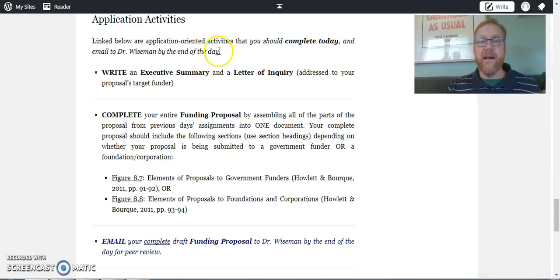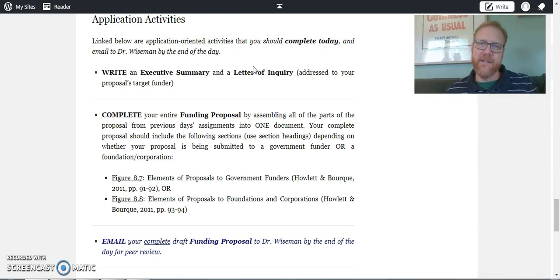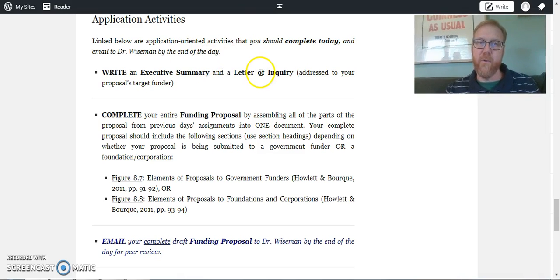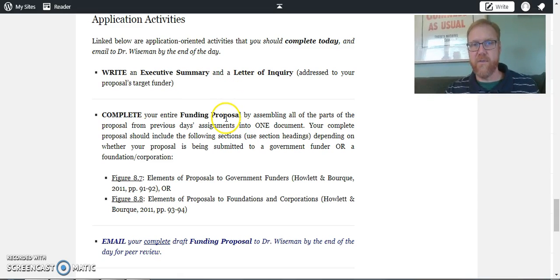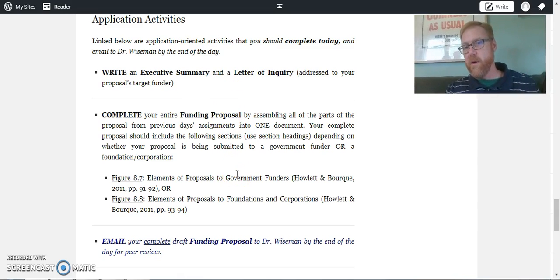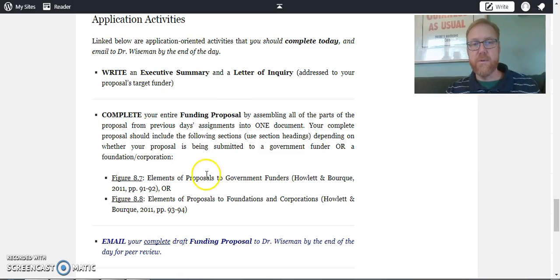Right, so by day seven, you're not only writing all these different sections - you'll have five and then two more things, so you have seven additional sections for your funding proposal - but you also are going to be trying to put this all together in a way that makes sense.